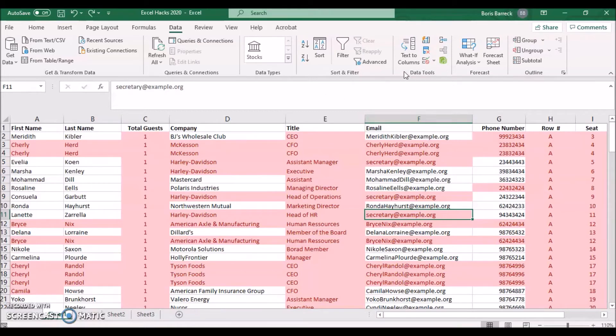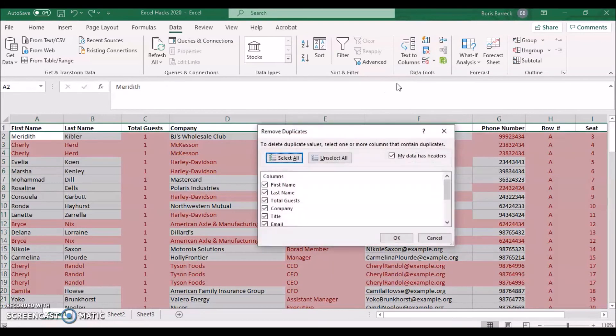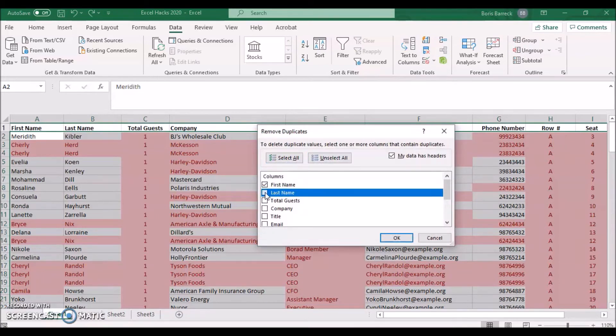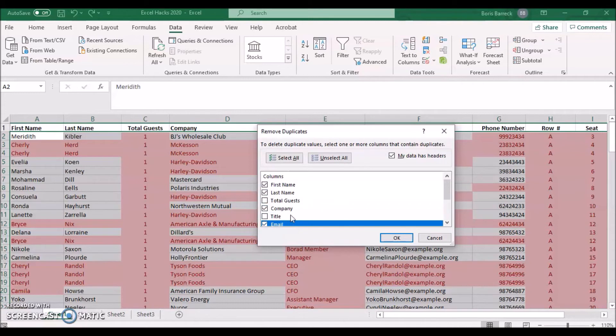Similarly, if your guest list only contains first name, last name, and company name, you better select all three to avoid Excel removing guests with the same common names.